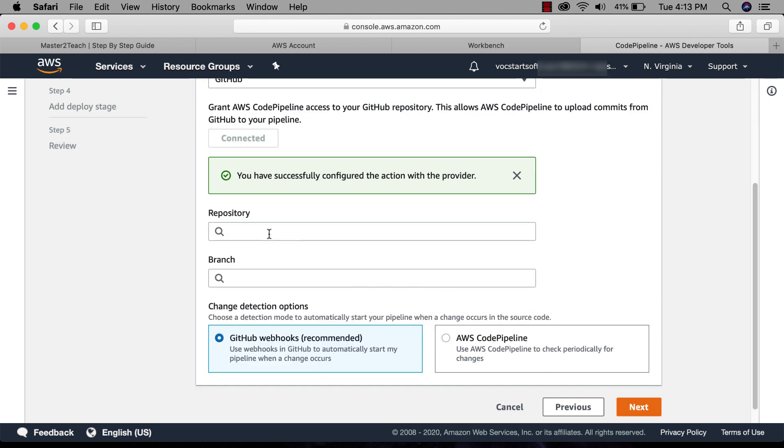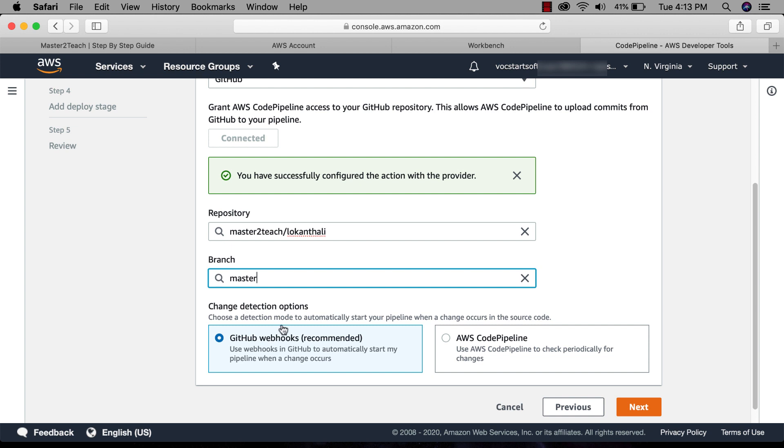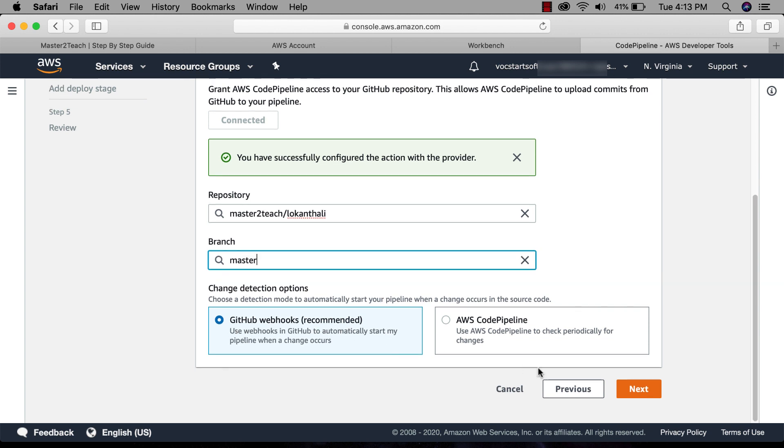All repositories are auto-loaded here. Select the repository. Similarly, select the branch. Okay, click next.